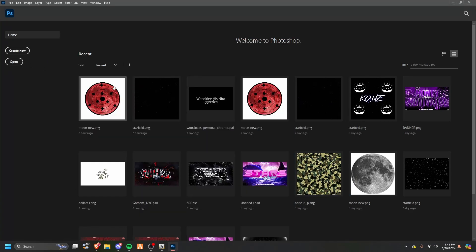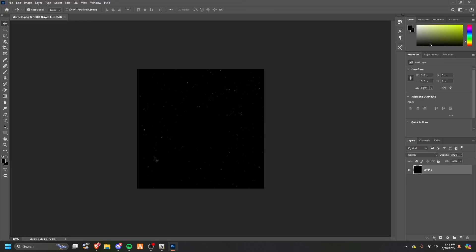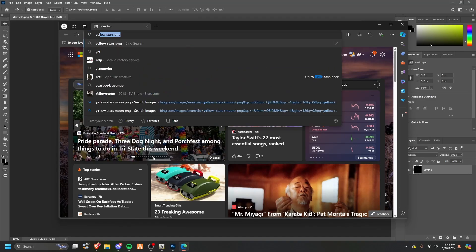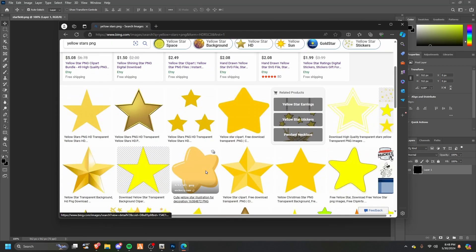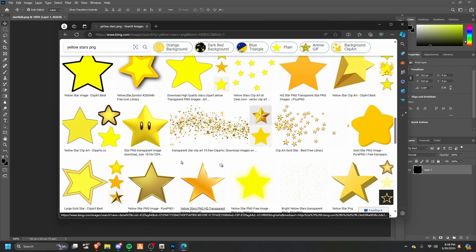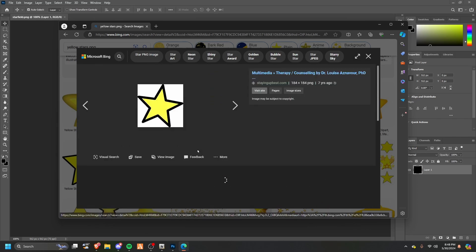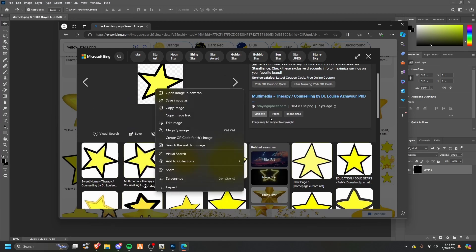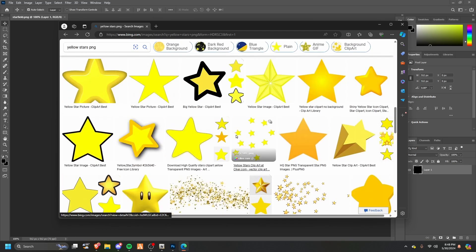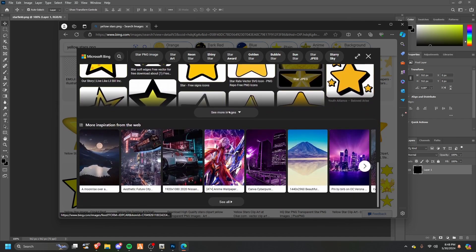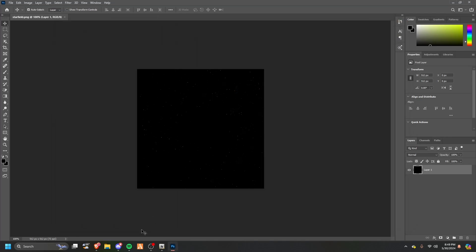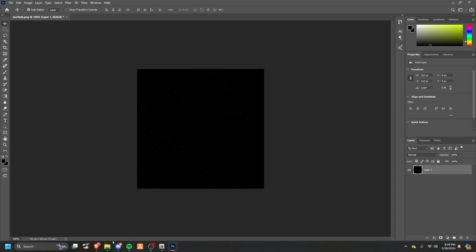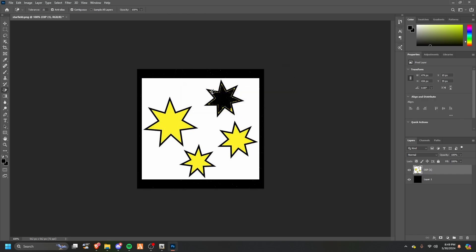Let's go ahead and hit open, open starfield. Let's say if I wanted yellow stars PNG. You can do whatever you want, be creative with this. I'll do the one I had earlier.